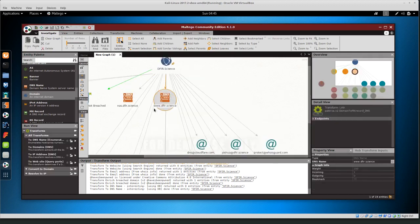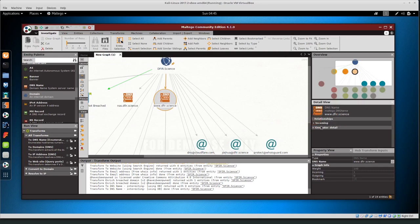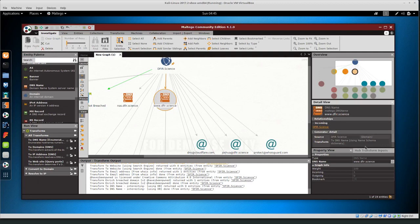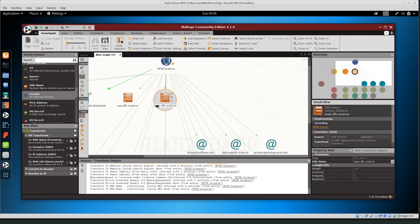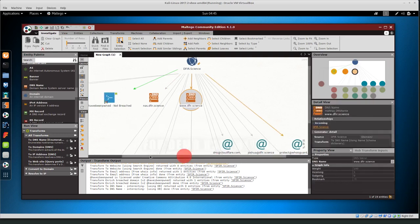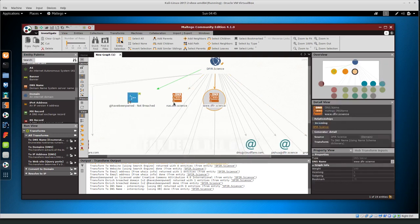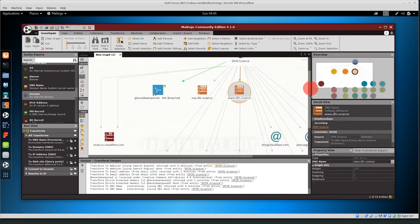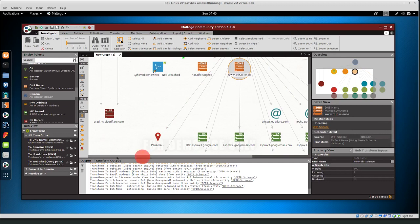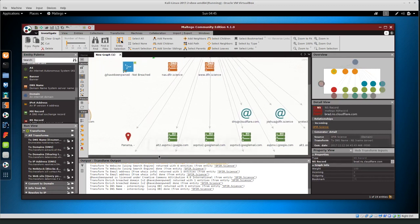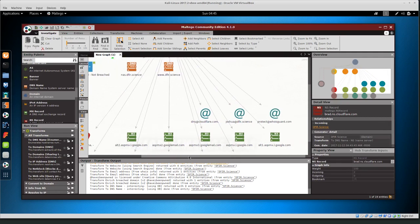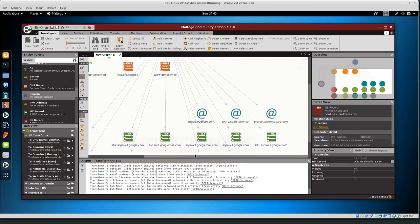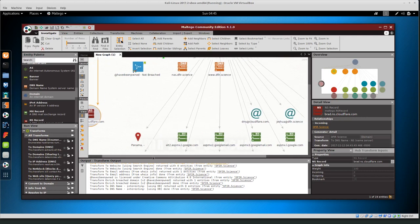Okay so what else do we have here we have a DNS record for defer.science www.defer.science which redirects to defer.science and if we go to relationships and incoming and generator detail yeah so basically www also redirects to defer.science so it is related we also find NAS which is my storage and then we can also see brad ns.cloudflare.com and basically everything is behind cloudflare so that also looks good or it looks relevant.